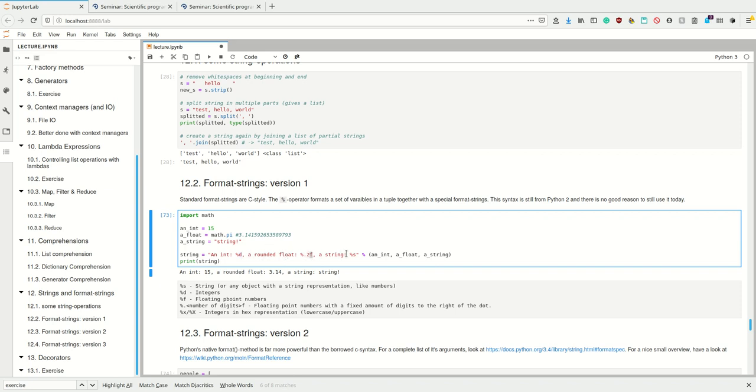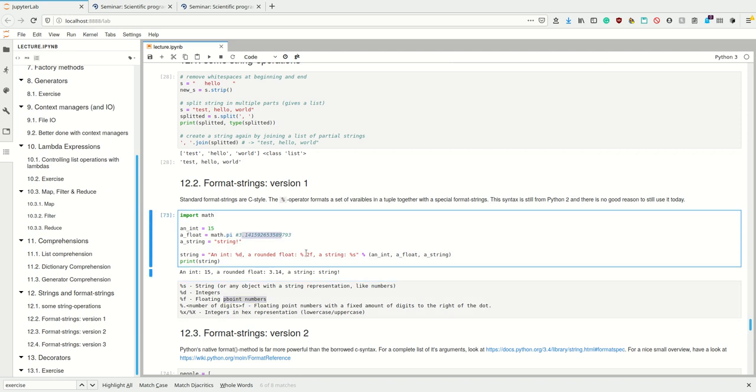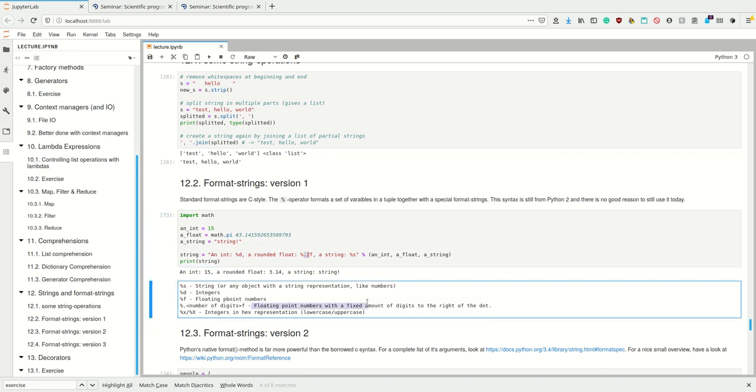Afterwards you have the modulo operator and then a tuple of your variables. This will take the first one of these variables and render it at the first position of the percent sign, and how it's going to render depends on the character after the percent sign—d for integers, f for floating point numbers, and s for strings. There's also additional syntax. For example, if I wanted to have a floating point number with less precision, I could round it by writing this dot 2 here—dot number of digits and then f is a floating point number with a fixed amount of digits next to the dot. We could also provide them in hexadecimal representation and so on.